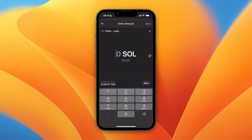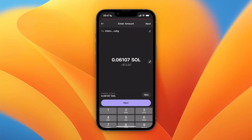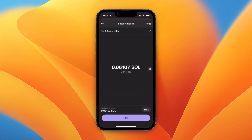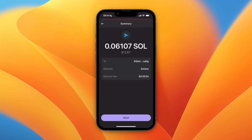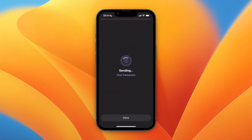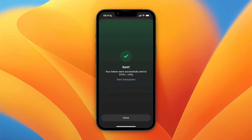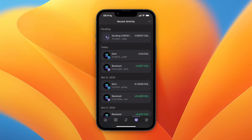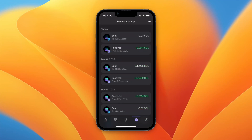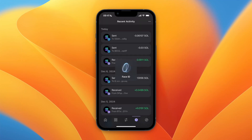I'll just do all of it that I have here, then click Next. You will see the fee and other details. Now just click Send — and it has been sent. I'll wait for it to show up in Crypto.com. That's how you can transfer money from Phantom Wallet to Crypto.com.